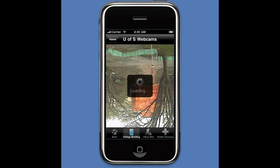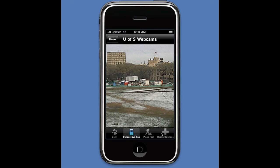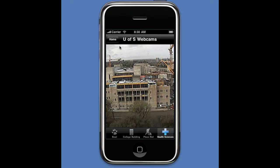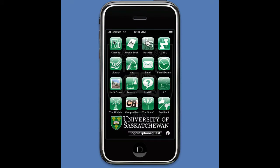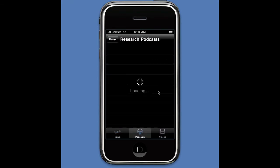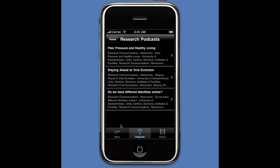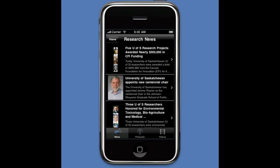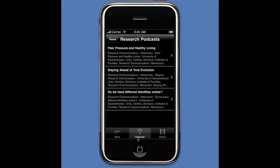Another popular feature is Webcams — I can look around campus and see what's available, taking a look at what's going on across campus. There's also Podcasts, which is similar to the news stories, except clicking on a particular item plays an audio file.